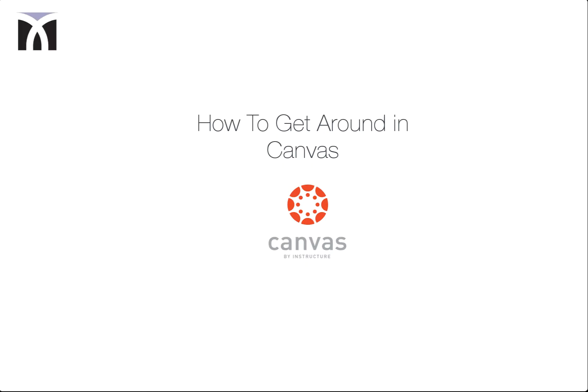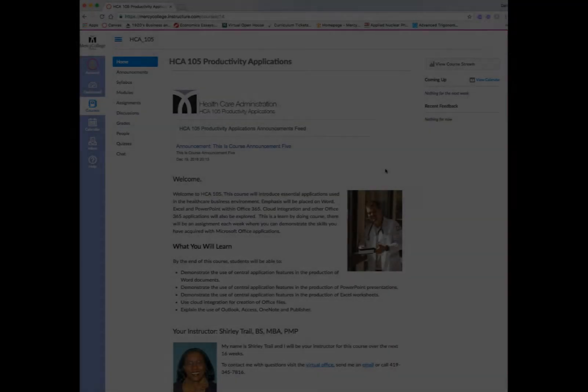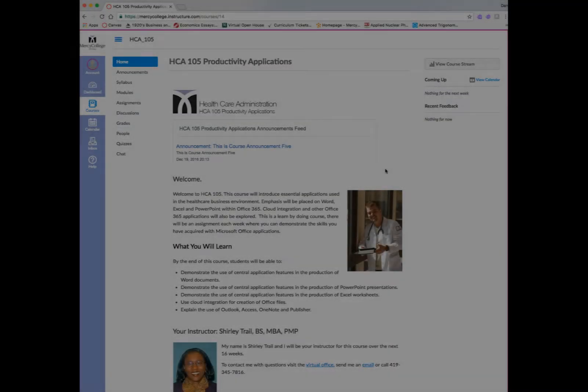Welcome to this brief introduction to Canvas, a learning management system that we will be using at Mercy College of Ohio.